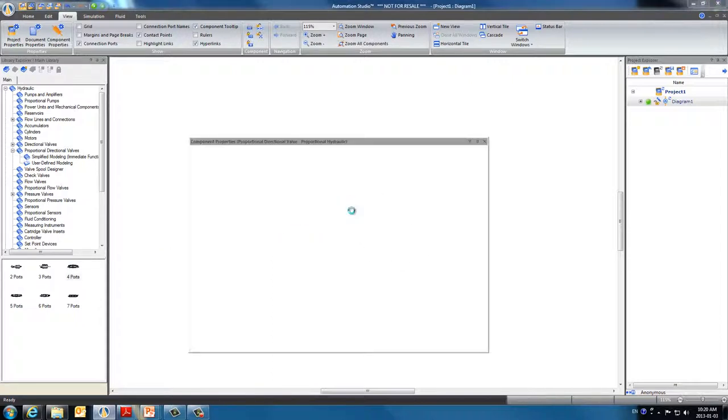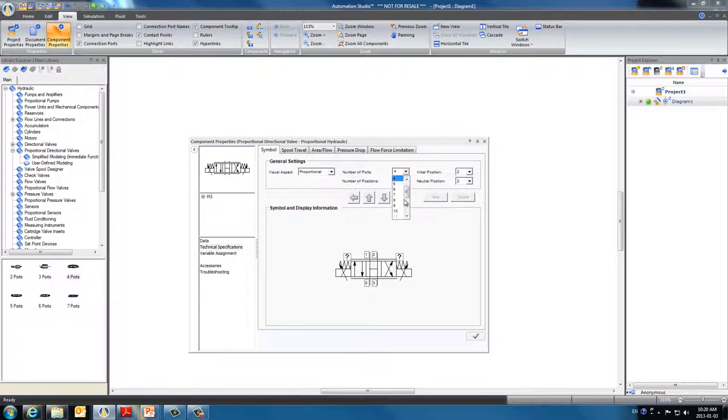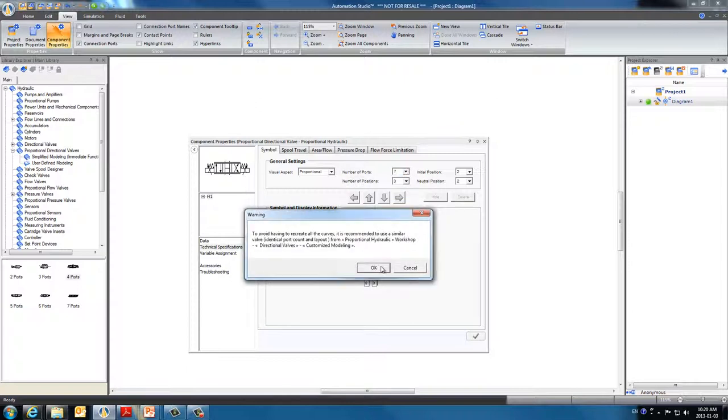Double click on the image to open the component properties. In the technical specifications, we can find the builder. First, we should define the number of ports. We need 7, so here we choose 7 and click OK.